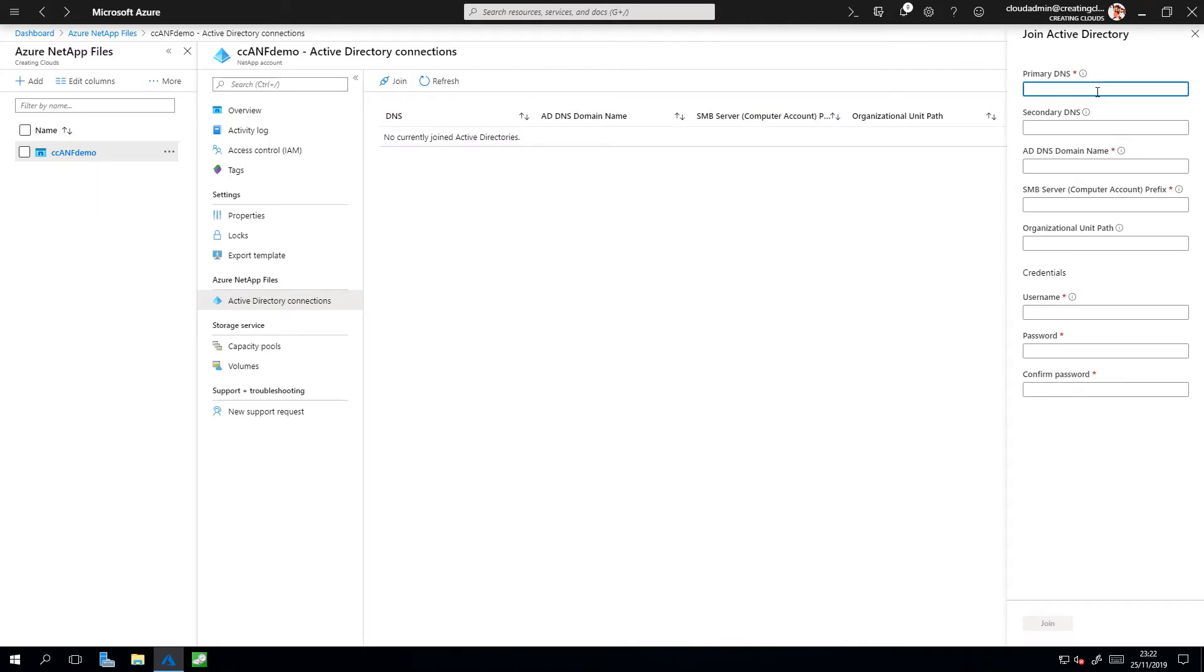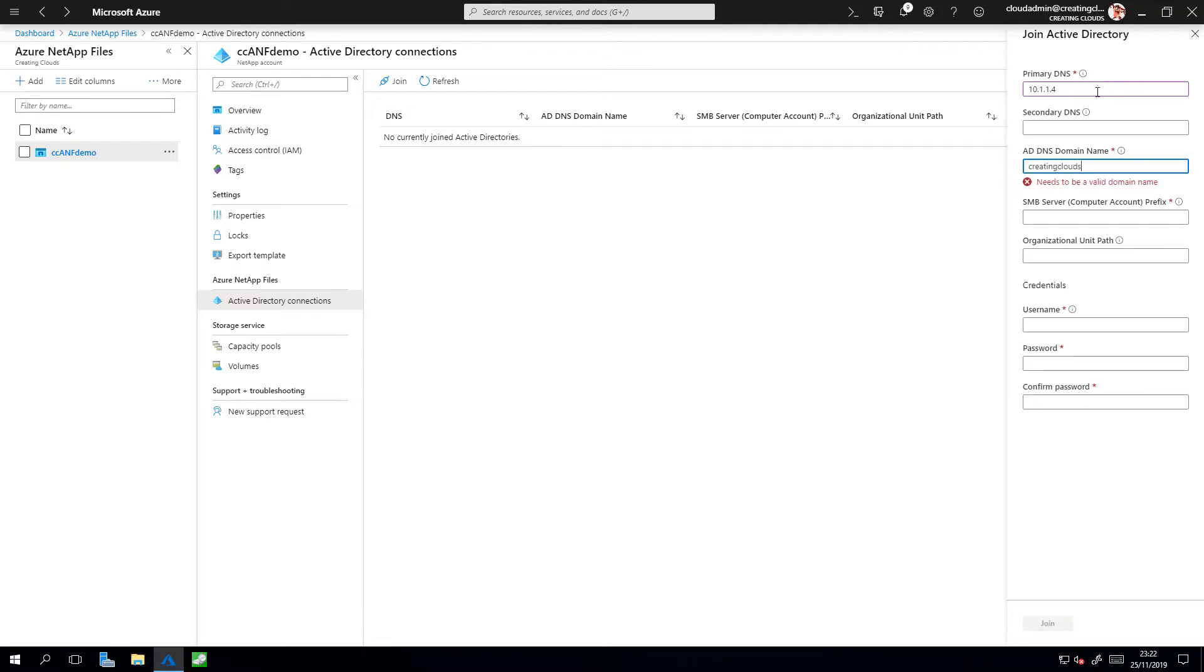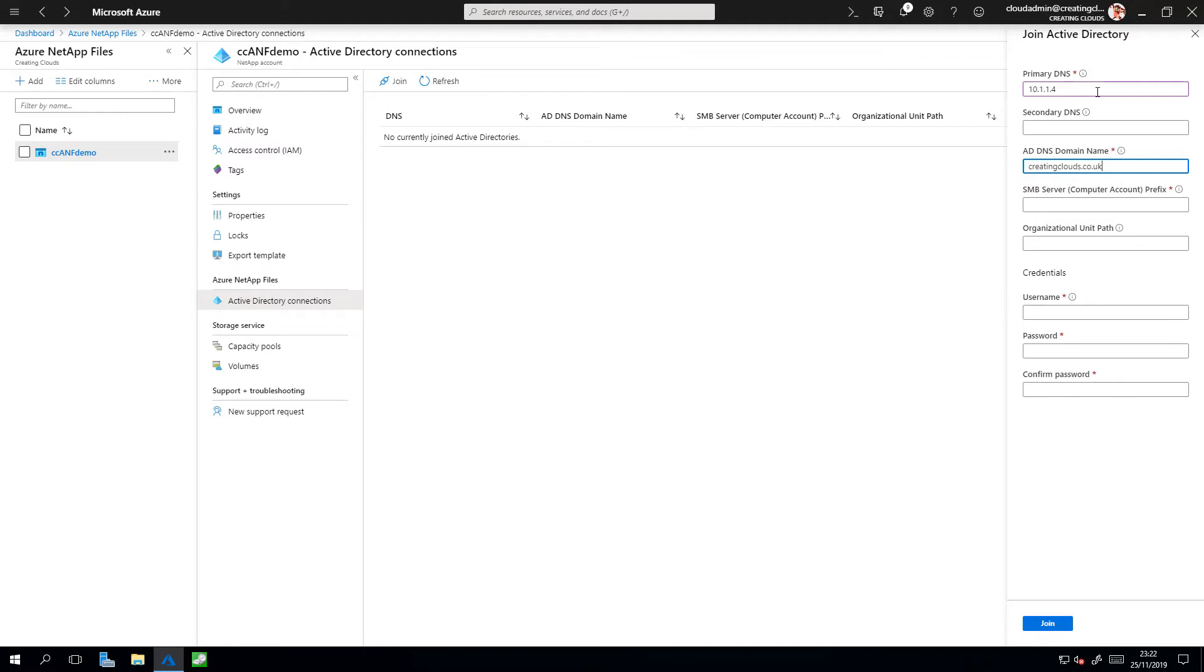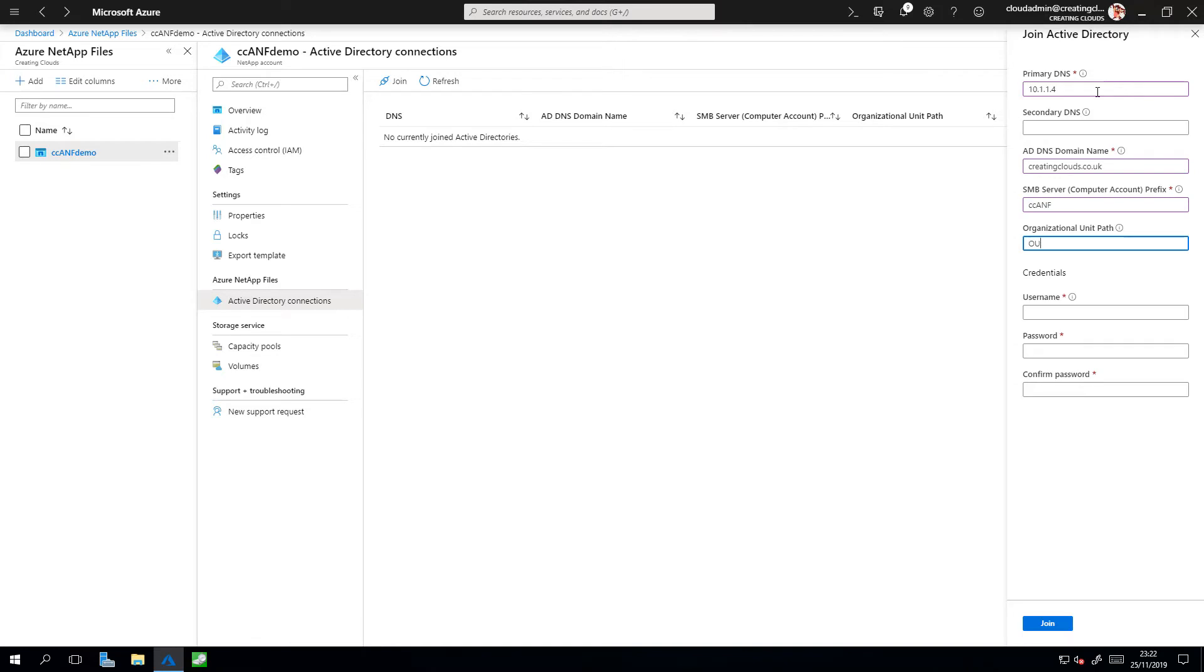My primary DNS server is 10.1.1.4. I'm not going to use a secondary DNS server. My DNS name is creatingclouds.co.uk. The SMB server prefix which I'm going to use is a prefix for objects that are created within Active Directory. I'm going to give mine CCANF. The organizational unit where I want those objects to reside, I already know that I have an OU within my Active Directory, and that is OU equals ANF.